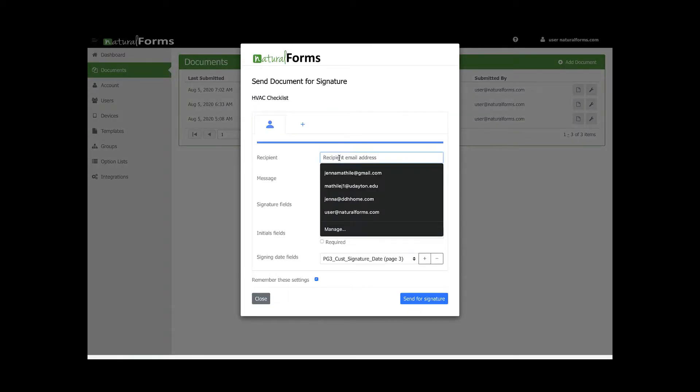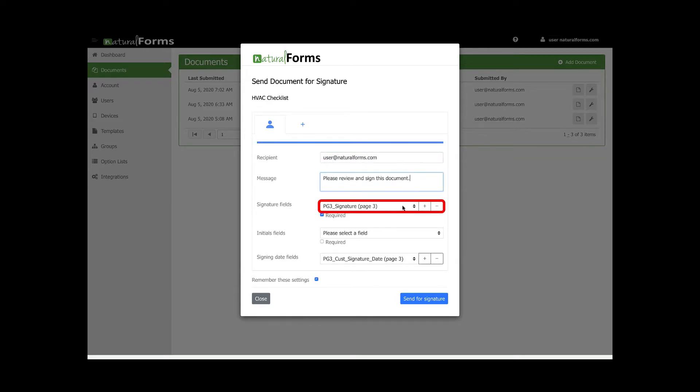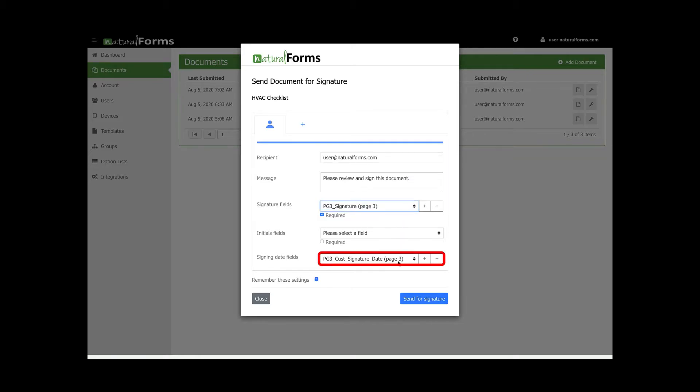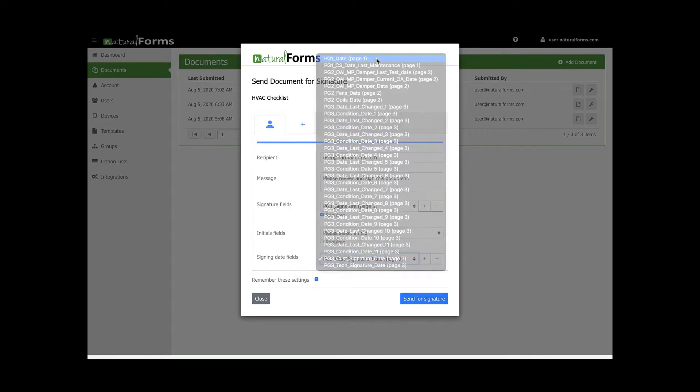From there, enter the email of the person you would like to sign this document, along with a brief message for the signer to view. Then select the required fields you would like for the person to fill out.